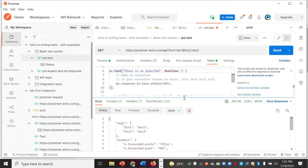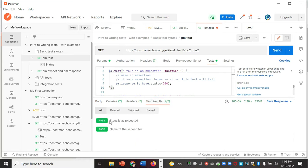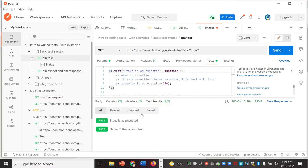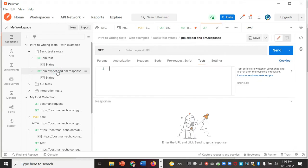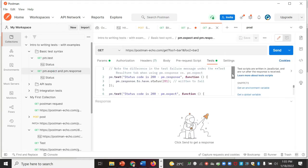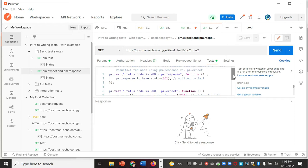Once you run the API, you can see the API response, and in the test results section you will see whether tests passed or failed. You can track them accordingly. The test passed and is showing the message exactly as typed. Now let's see some more examples — we are going to intentionally fail a test to see the response.